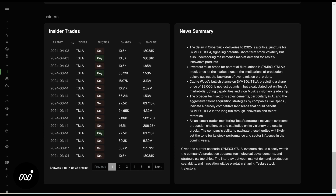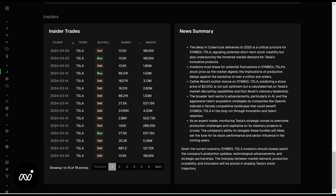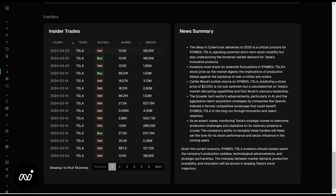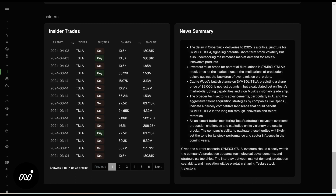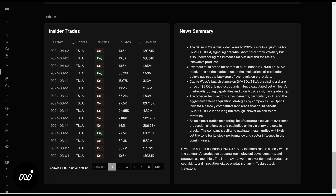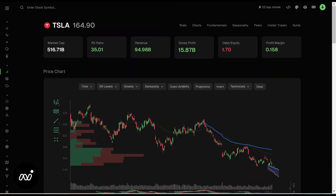Last section here: your insider trades and your news summary. You can get news from just about anywhere, but the AI-delivered news has been on point lately. You can see all of the insider trades going along as well. I'd still suggest — if you're looking for quick information on the ticker — read this news. If you're looking for more in-depth news, make sure to check out our news section. It's so powerful and has so much information. That is all for now on the stocks ticker dashboard. Everybody stay safe out there.